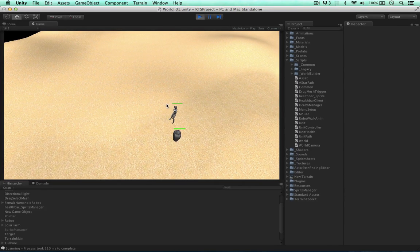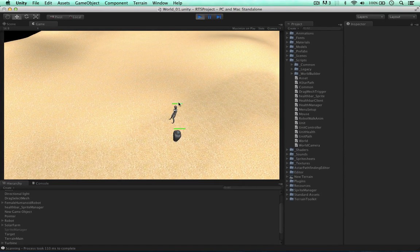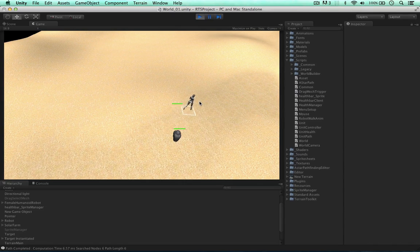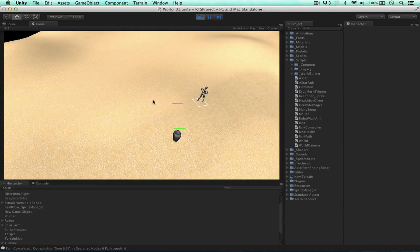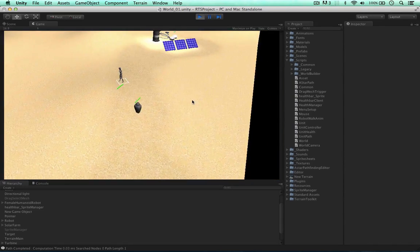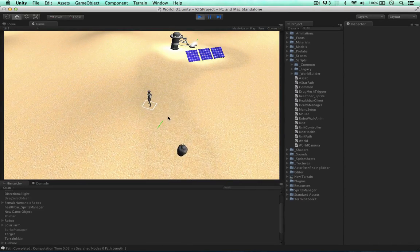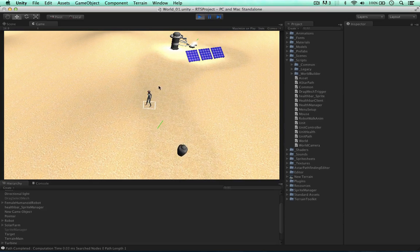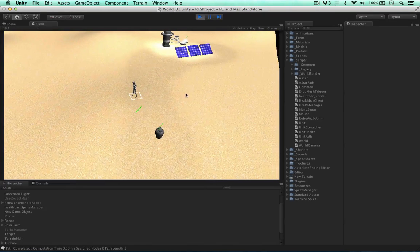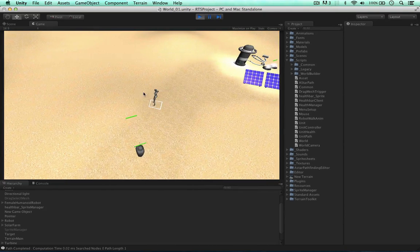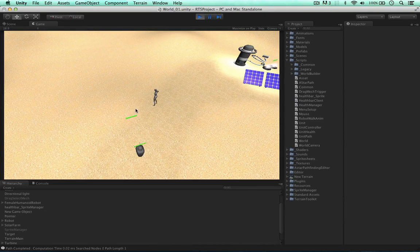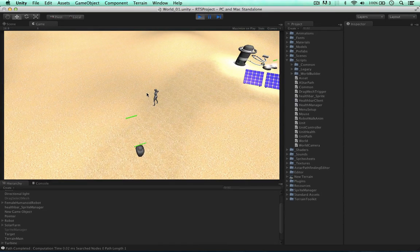So now we have the health bar over the characters but the health bar does not move with the character, it does not rotate with the camera so the health bar is always facing the camera, and I want the health bar to disappear when the character is not selected.